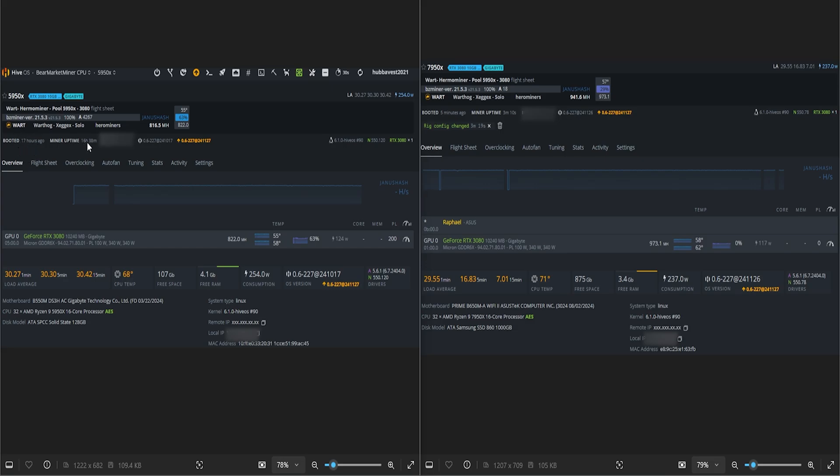As we can see, 5950X on the left, 7950X on the right, both with the 3080, both with the exact same overclocks. One thing to note - on the 5950X this fan is running at 63%, this fan is not running at all, so that's the difference in power there. This one's also been online for 16 hours, this one was online for three minutes.